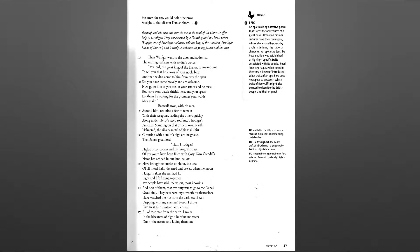He knew the sea would point the prow straight to that distant Danish shore. Beowulf and his men sail over the sea to the land of the Danes to offer help to Hrothgar.